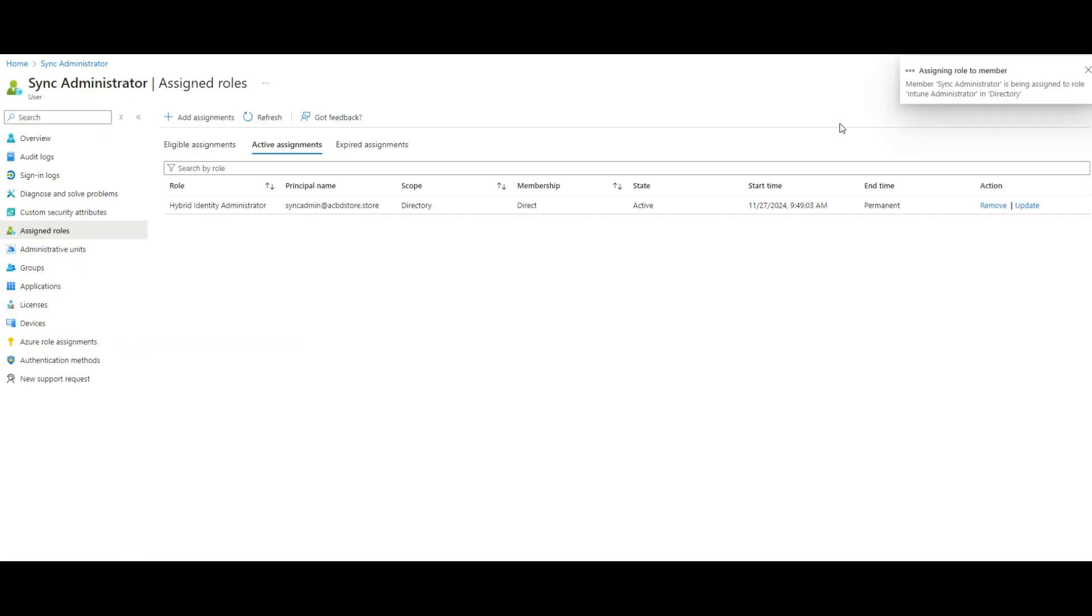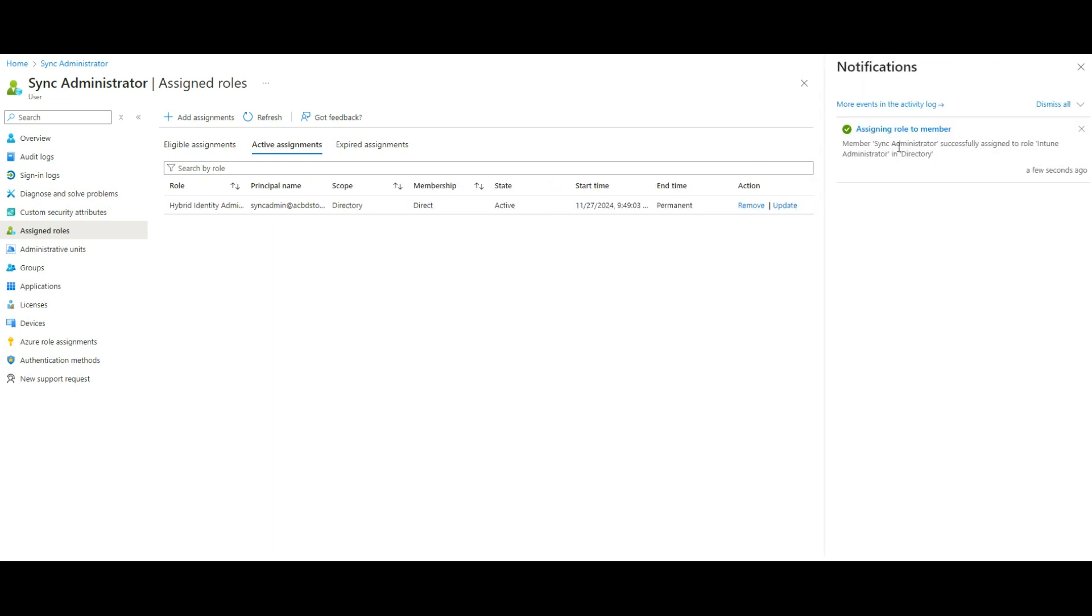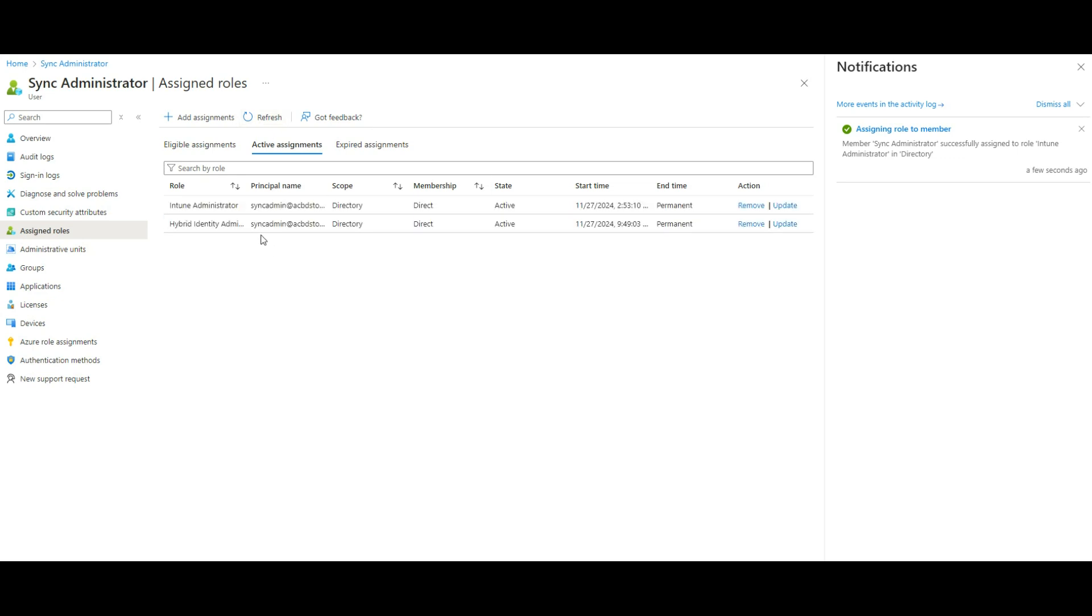So assign. So that will assign the role. It will appear in here.